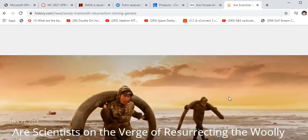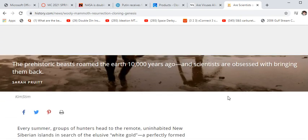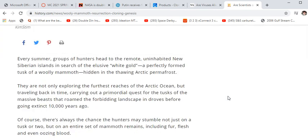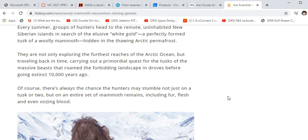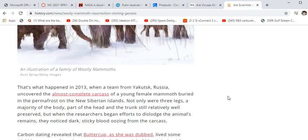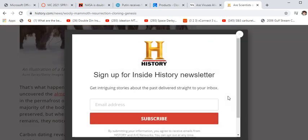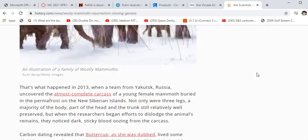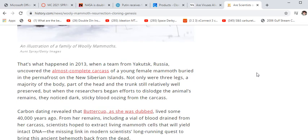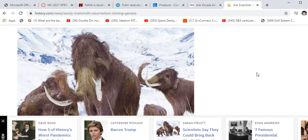You can read about the historical significance of bringing back the woolly mammoth just by doing a search on that. It is possible to take DNA from a woolly mammoth and insert it into a fertilized elephant egg.